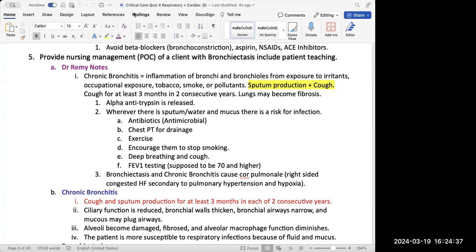Smoke, tobacco use, and pollutants can cause the inflammation and dilation of airways seen in chronic bronchitis and bronchiectasis. These are problems with those two specific areas, so smoking cessation and avoiding occupational exposure are important. You can think about what's a common risk factor in all these respiratory disorders — smoking and occupational exposure are hard on the lungs.